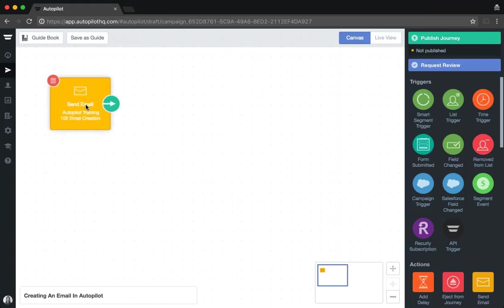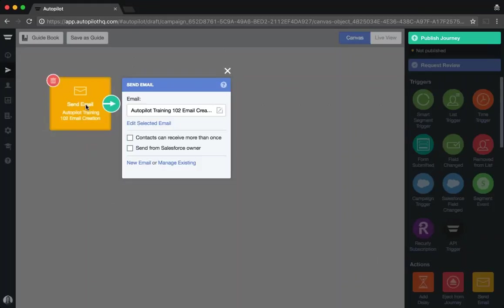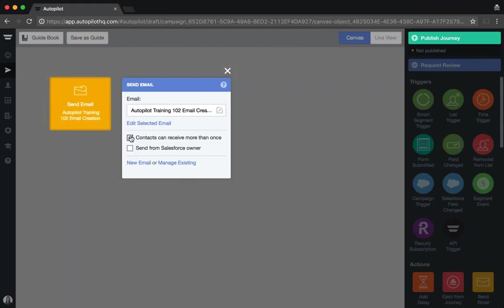The second thing to keep in mind about emails is that Autopilot does have an inbuilt safety mechanism whereby contacts can only receive an email once. If you want to override this because you're sending a transactional email, you will need to select contacts can receive this email more than once from the configuration options when creating that email. If you select this option, you will override that inbuilt safety mechanism that Autopilot has and allow contacts to receive this email more than once.